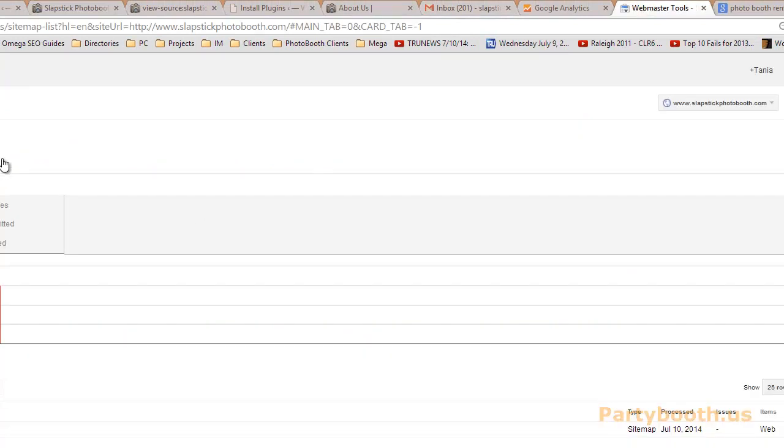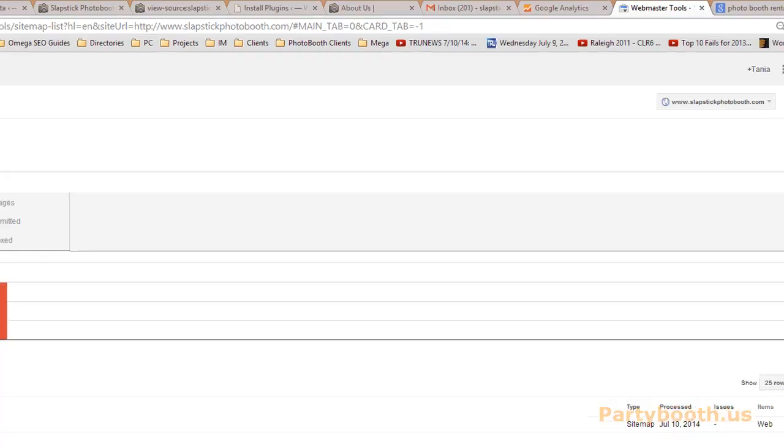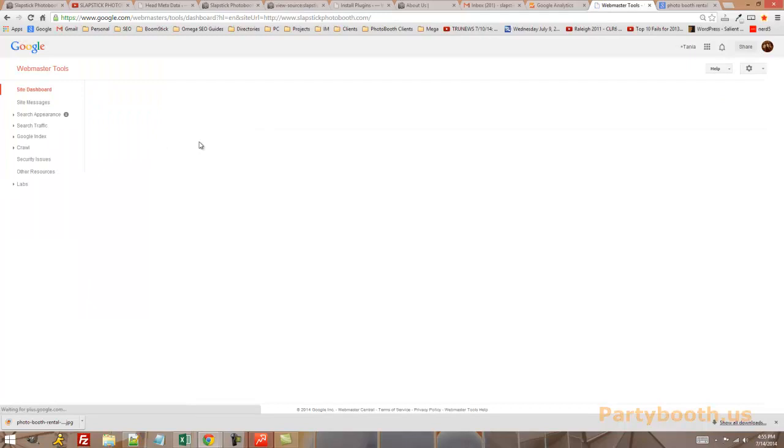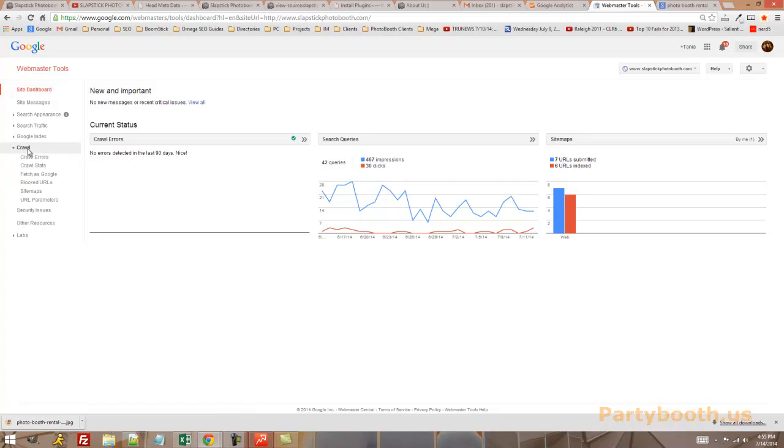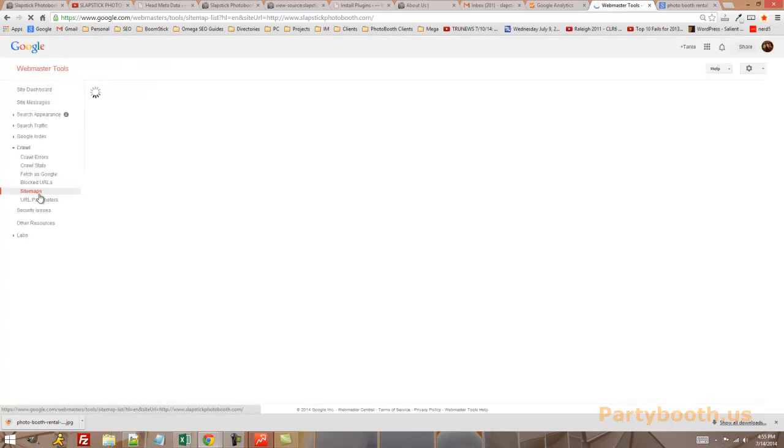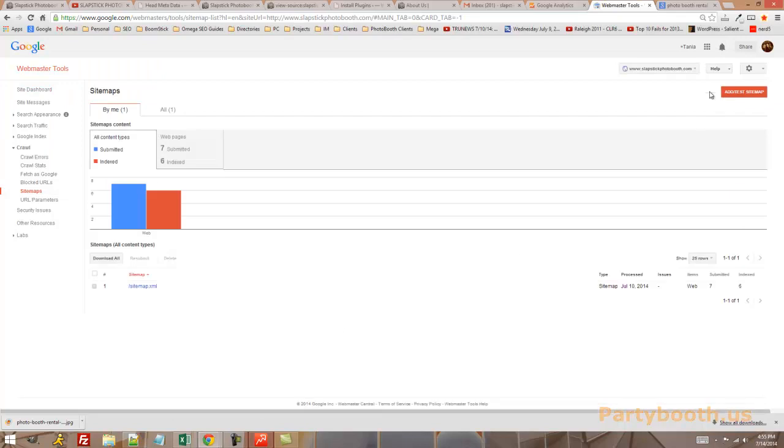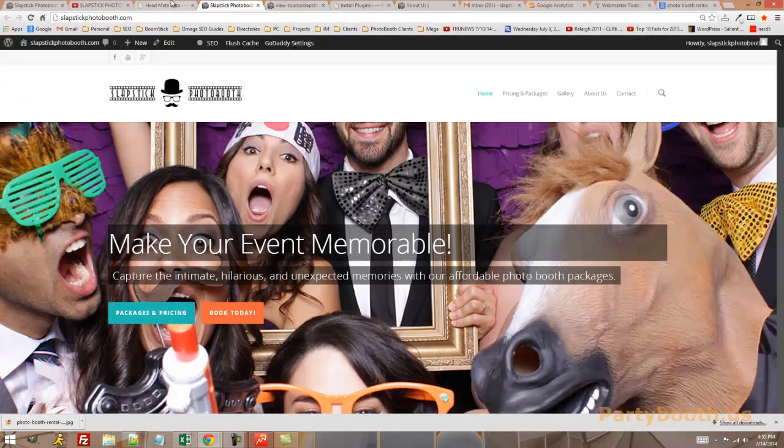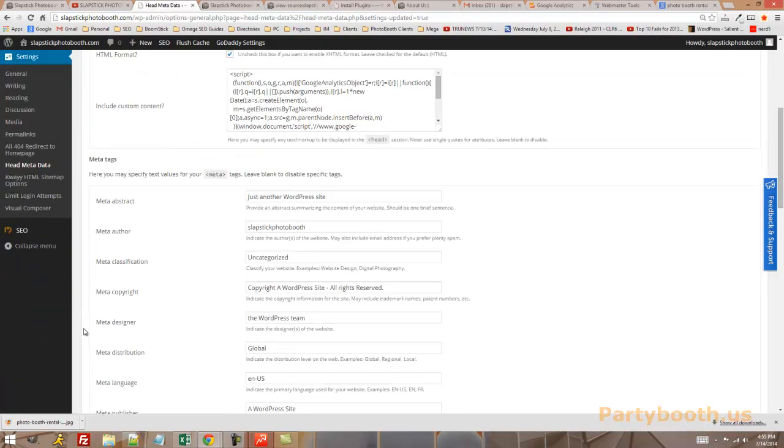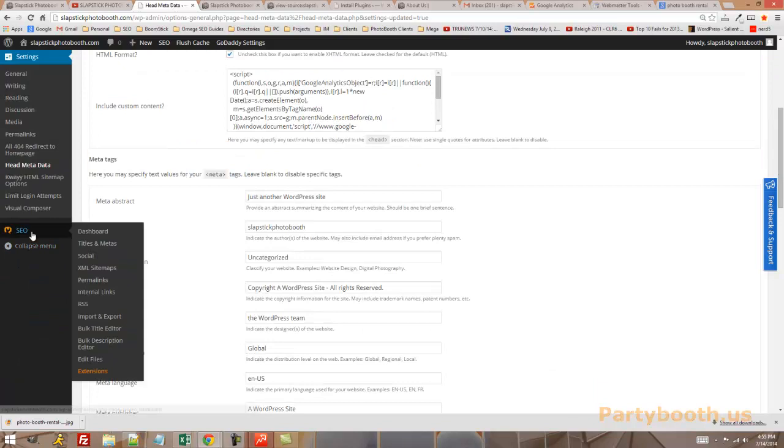Another thing you want to do is go to Bing and Webmaster Tools. So Google, Bing, sorry, Google, Google, search for in Google, Google Webmaster Tools. There we go. That was a tongue twister. And then you're going to want to add your site to the dashboard by following the steps. You can upload something through your FTP. You can put a code on your website. It doesn't matter. Then, once it's activated, then you go to Sitemaps, Add New Sitemap. And in WordPress, you have a plugin, hopefully already, called SEO or WordPress SEO. You go to XML Sitemaps.